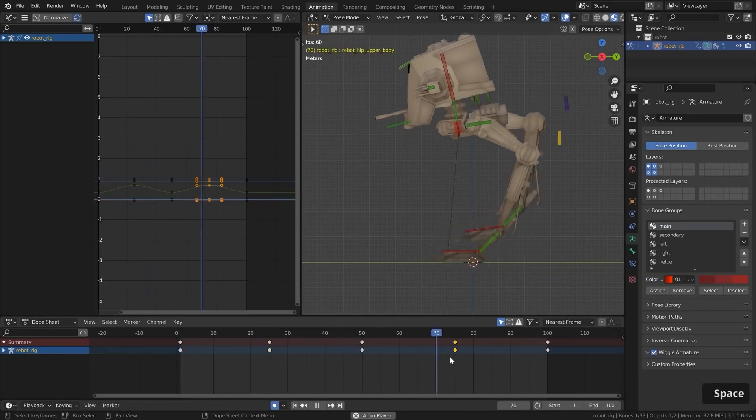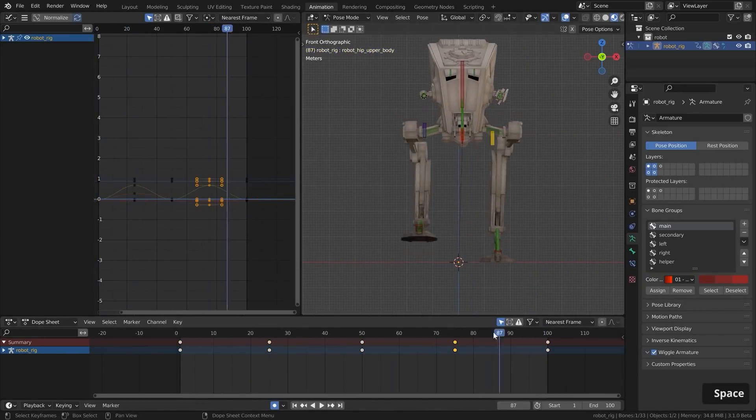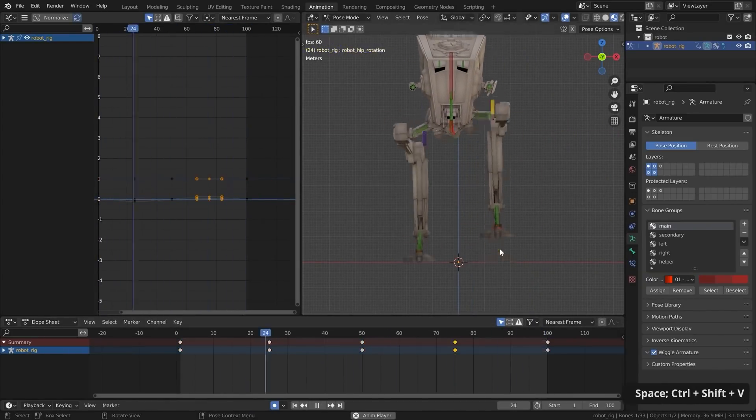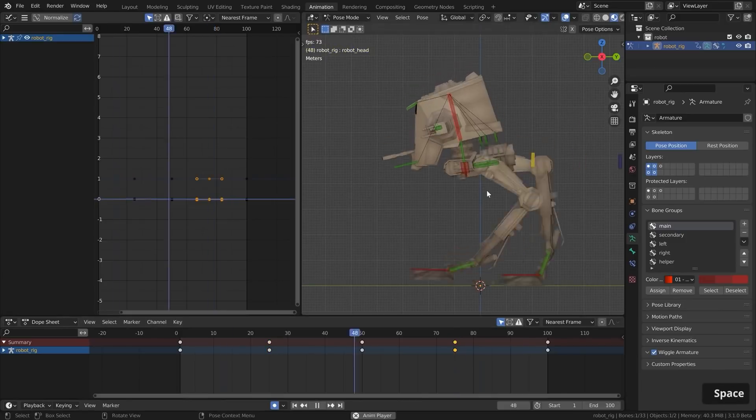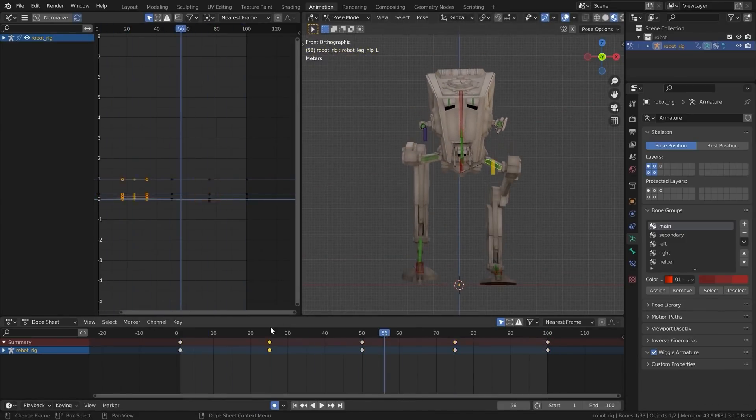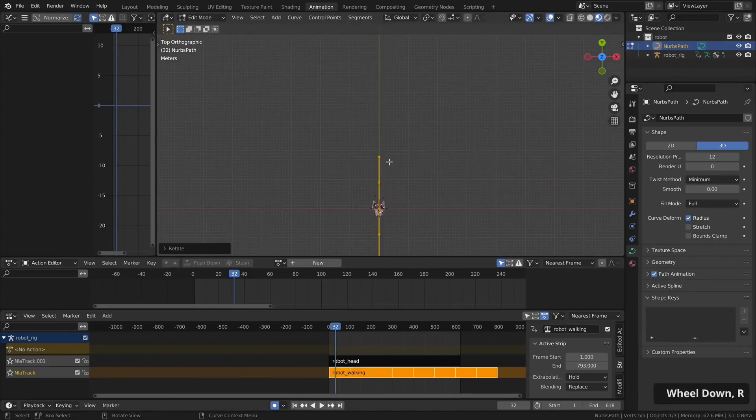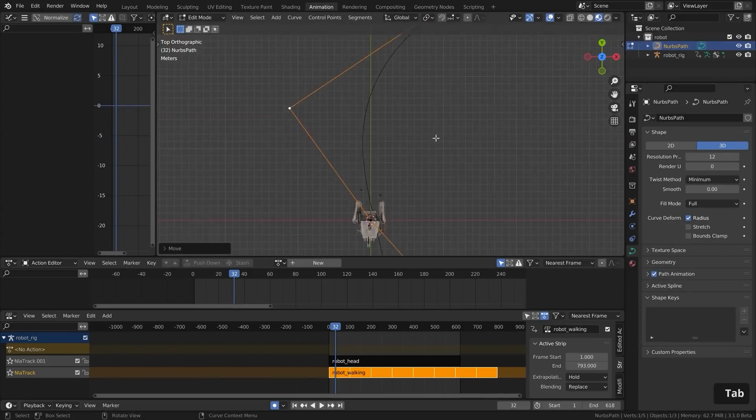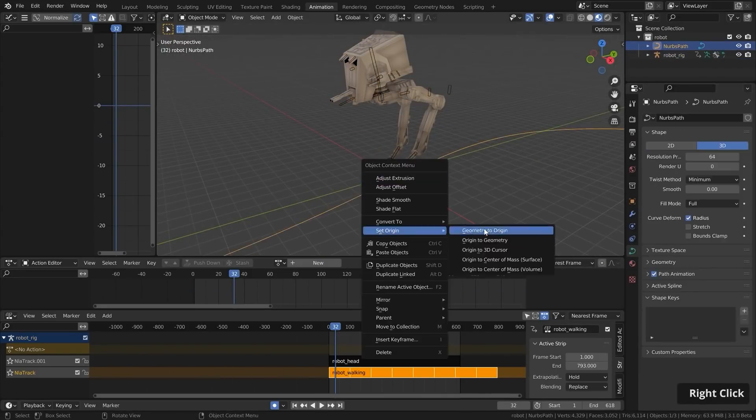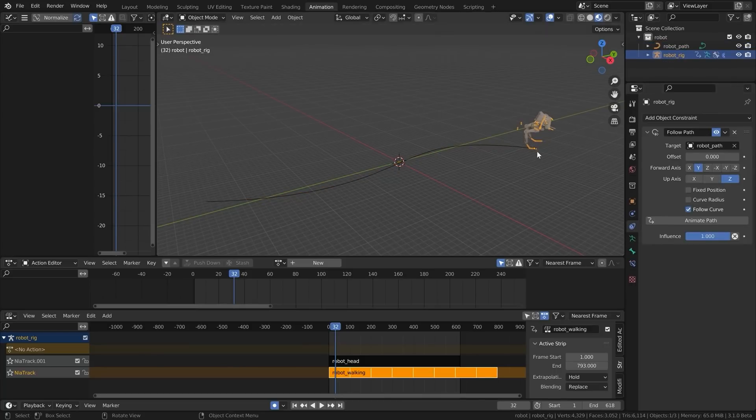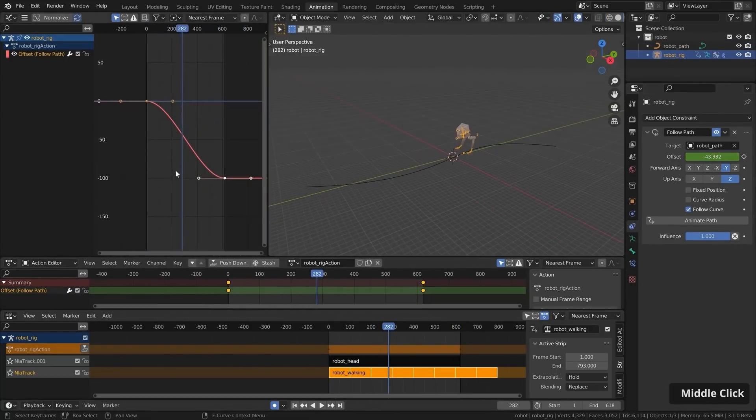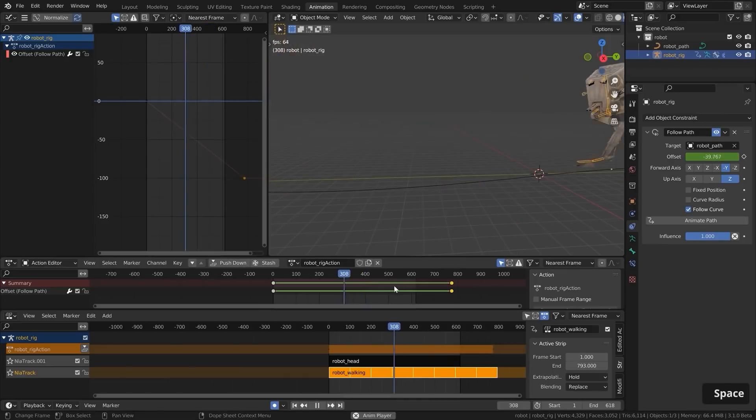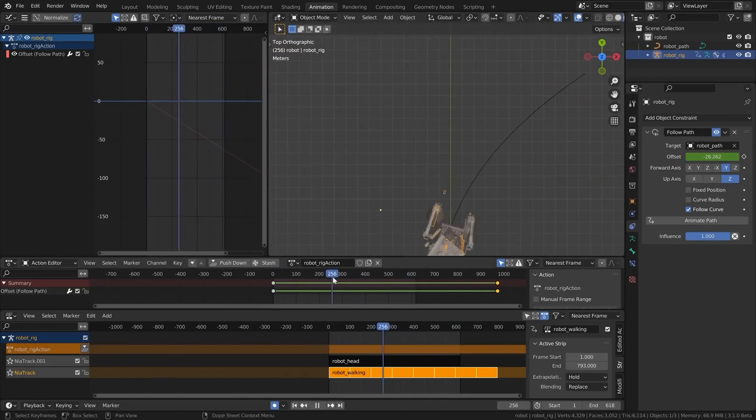Next, you will animate the upper body by adding some up and down motion to go with the feet movement and adding some left and right sway to shift the weight of the robot during the walk cycle. Finally, you will make your animation loop and make the robot walk along the path. If you have been putting animation to the side, this tutorial is a great beginning because it will help you understand the workflow and some details that you're gonna need.